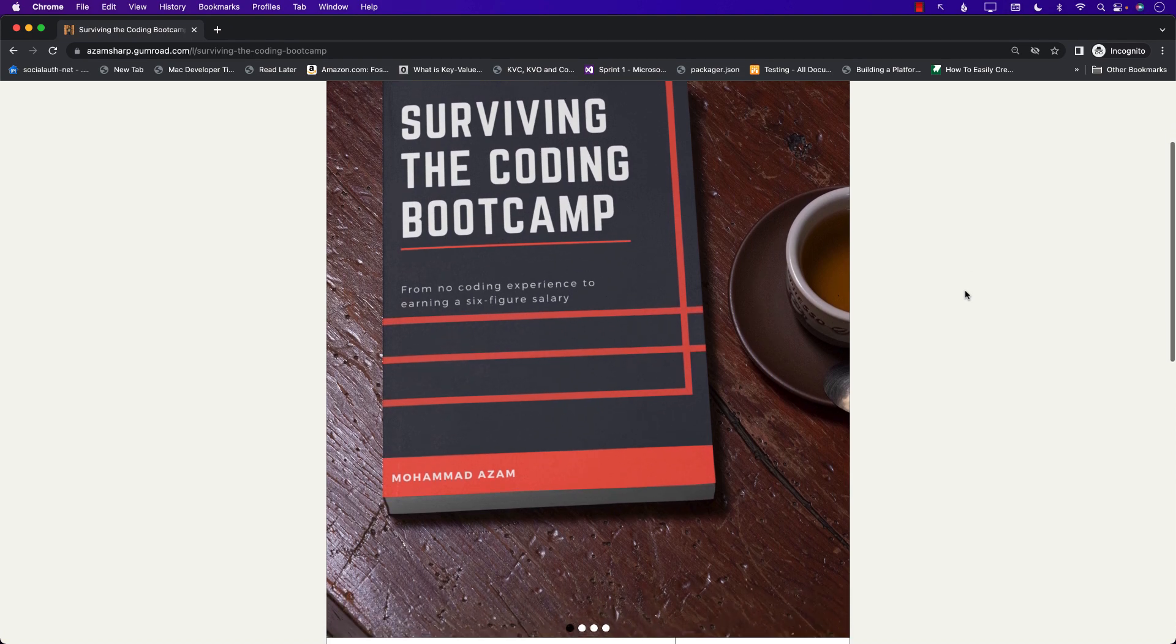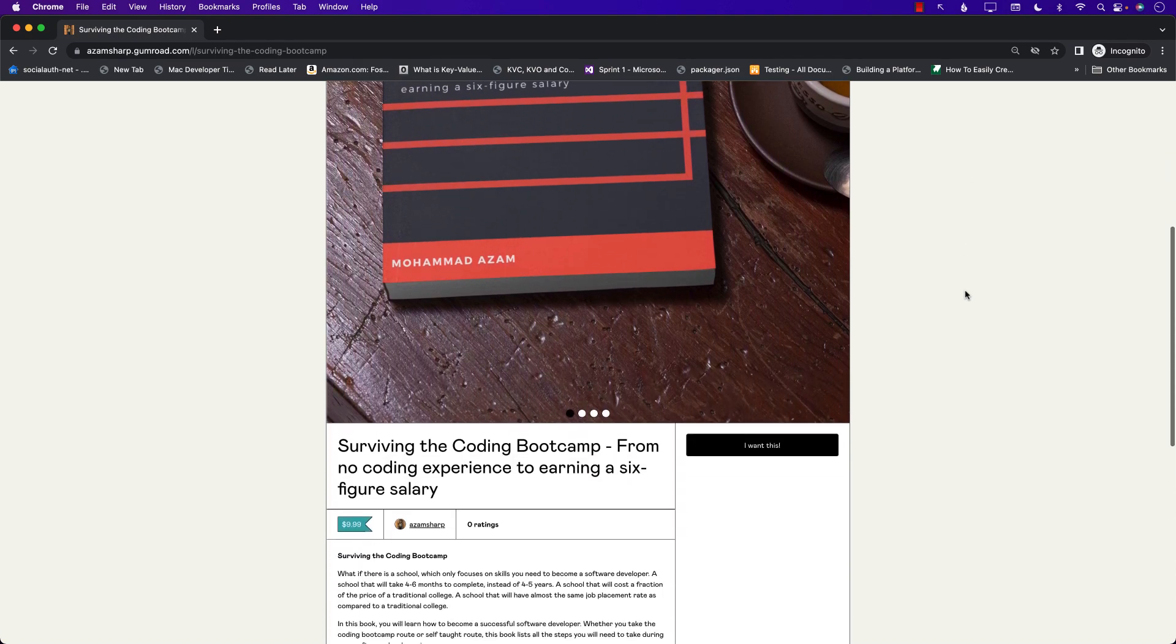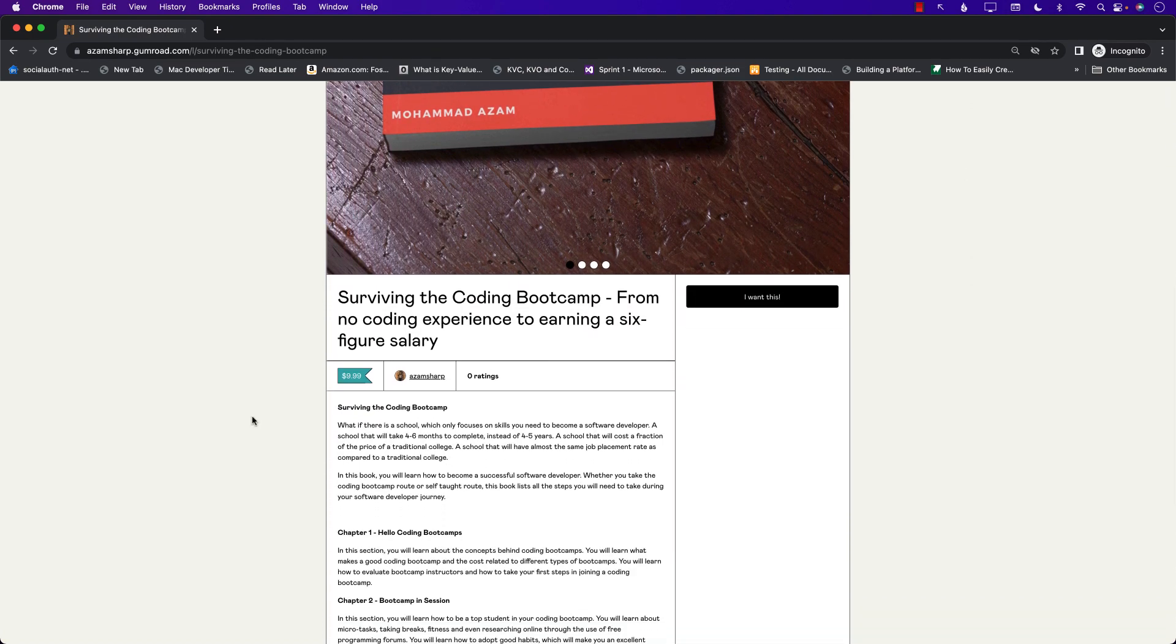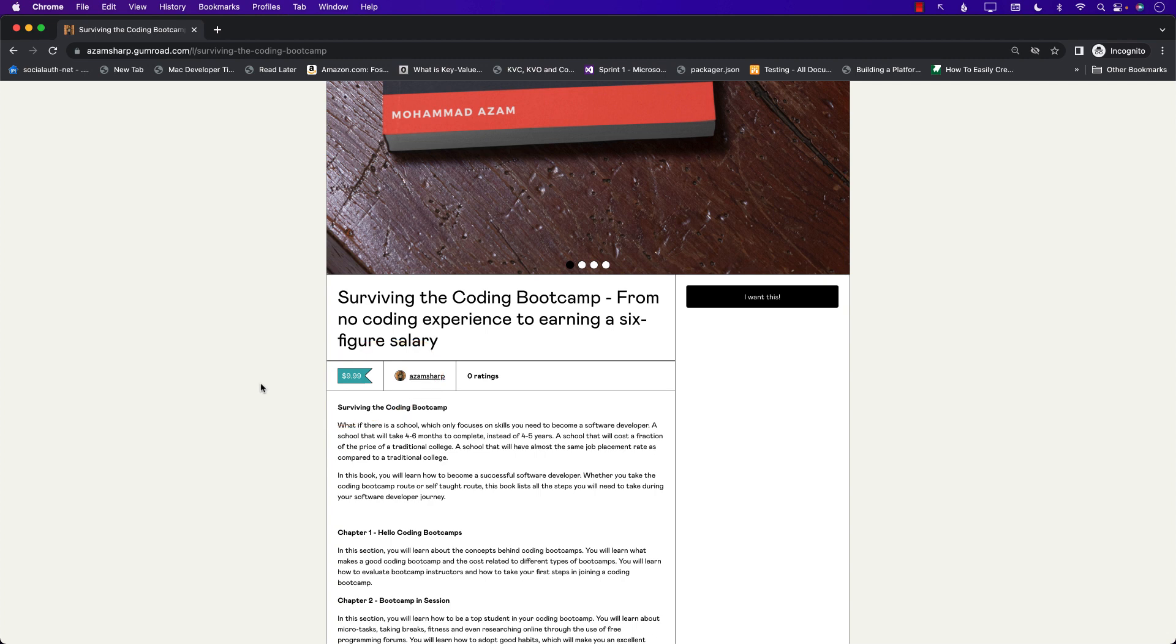You can get the complete book, the e-book, for only $9.99 and this is an introductory price so make sure that you grab a copy before it goes up.